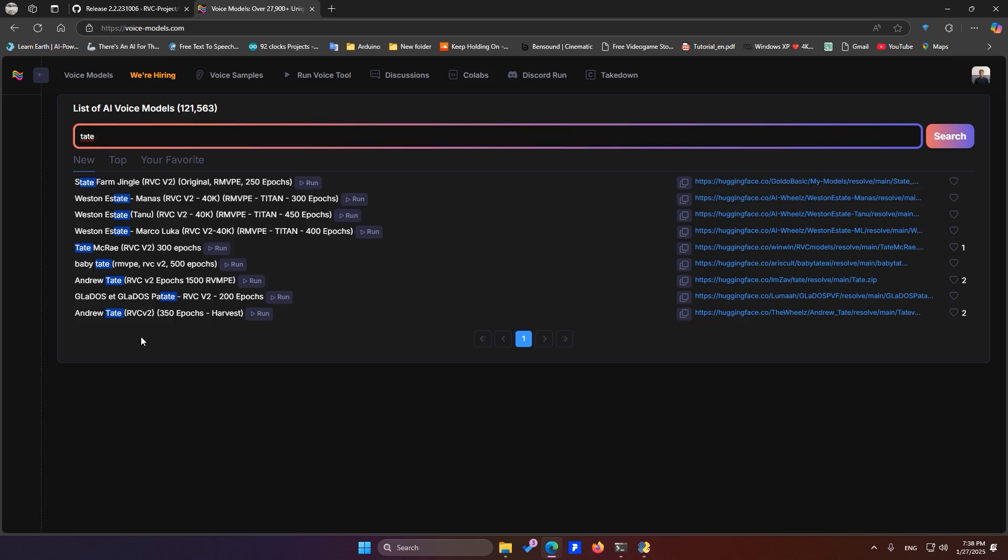The second thing to consider is the number of epochs. Generally, models trained with a higher number of epochs tend to have larger index files and provide better quality. For instance, if I want to download one of these models, I'd choose this one. However, as I explained in my detailed tutorial on professionally training voice models, the most important factor is the quality of the audio used for training. Sometimes, a model trained with just 500 epochs can perform better than one trained with 15,000 epochs, depending on the quality of the training audio.